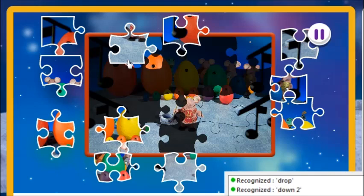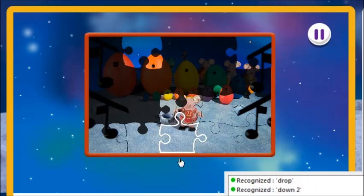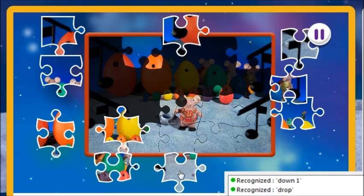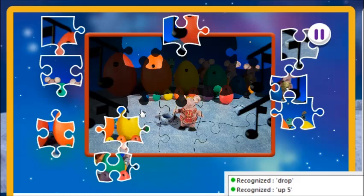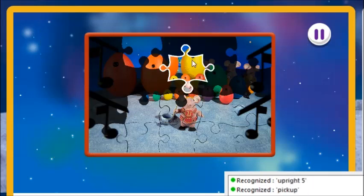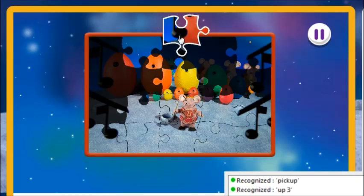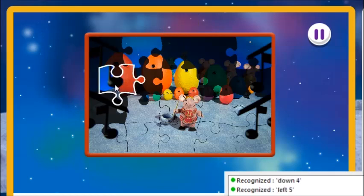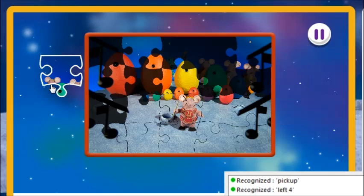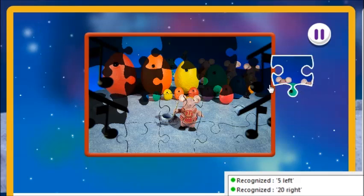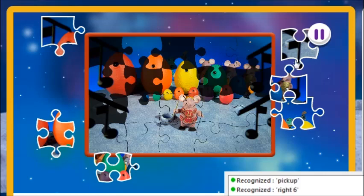Down 1. Pick up. Up left 3. Up. Left 2. Pick up. Up right 3. Up right 2. Drop. Up 3. Pick up. Left 5. Down 4. Left 1. Drop. Down 5. Down 4. Down 4. Down 5. Down 5. Drop. Left 1. Drop.